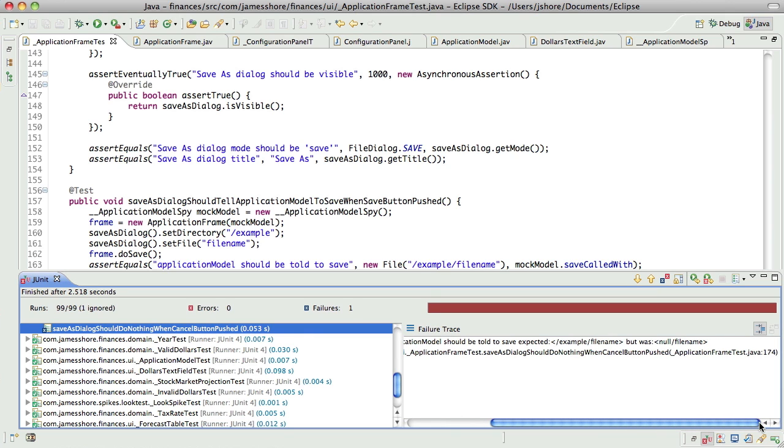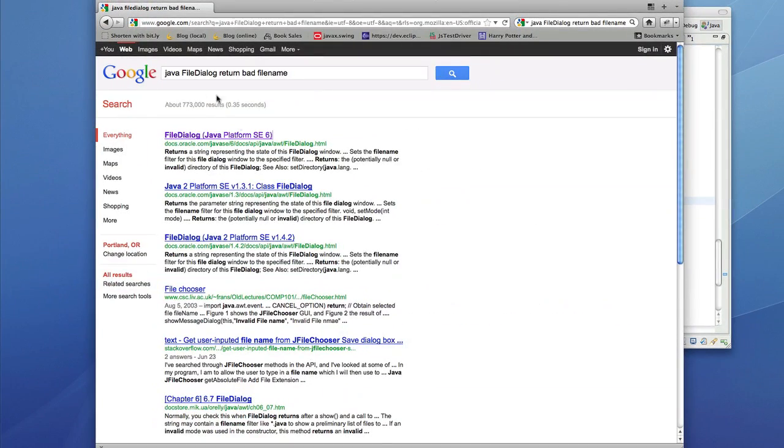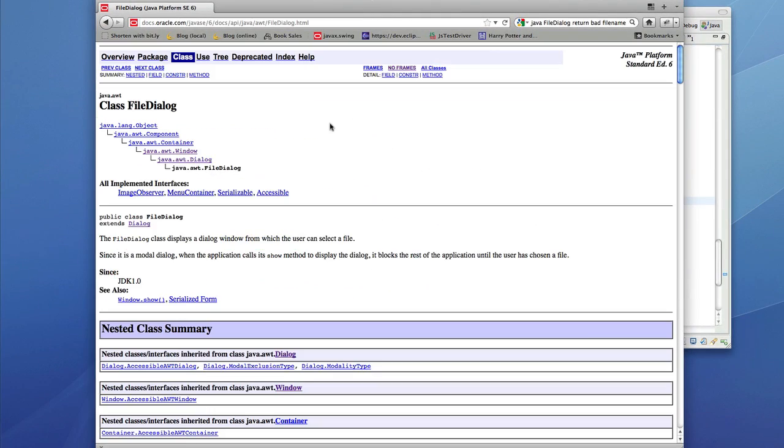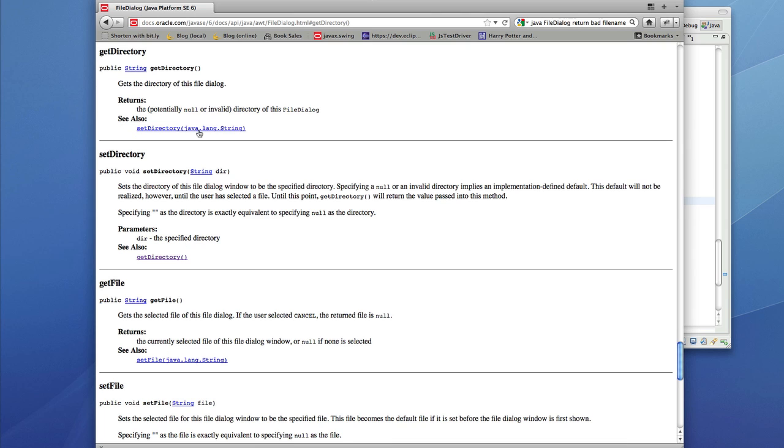That's a potentially invalid case. Let's go back to here. File dialog. Get directory. Returns the potentially null or invalid. Okay.